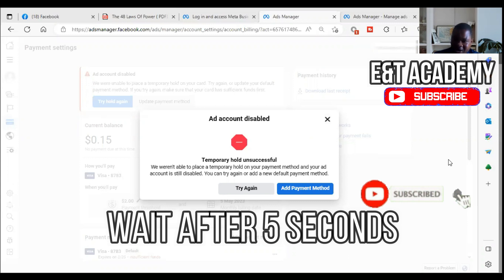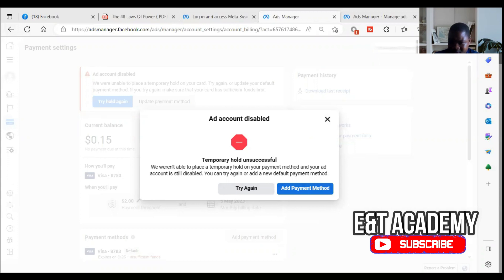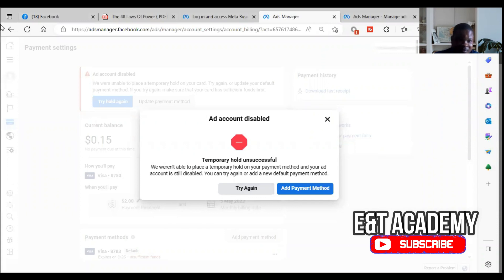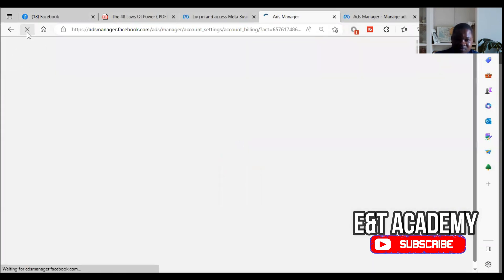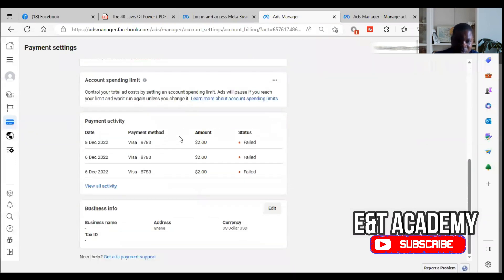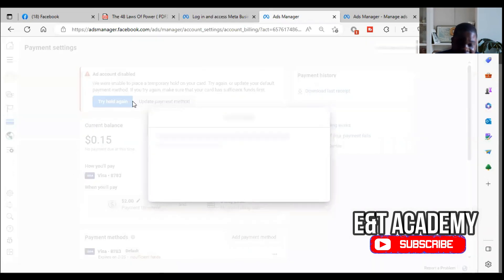After you put it on airplane mode, wait about five minutes, then turn airplane mode off and click 'try hold again.' It may still show unsuccessful — then click refresh. For some people this works. If your issue doesn't resolve, we move on to the second step. You can also just click 'try hold again' a few more times.